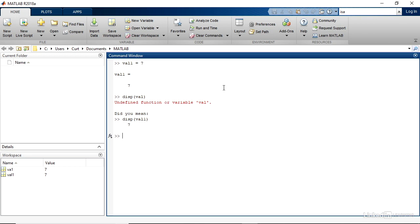So MATLAB tries to help, it makes its best guess, but like autocorrect, it's not always exactly what you need.